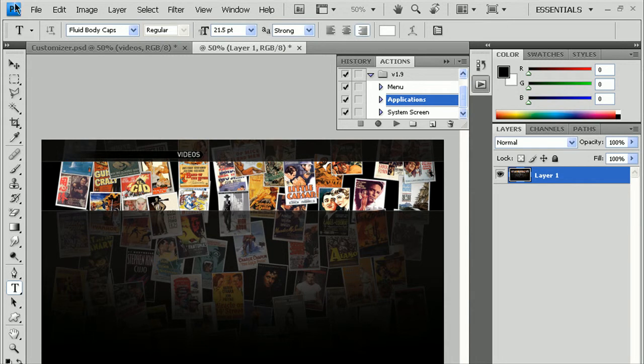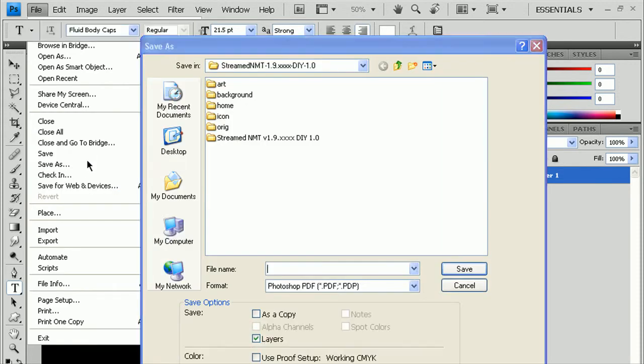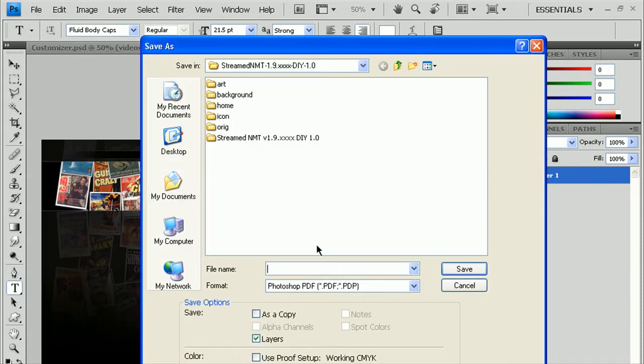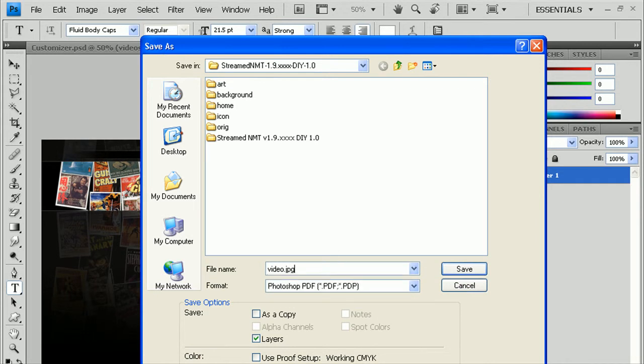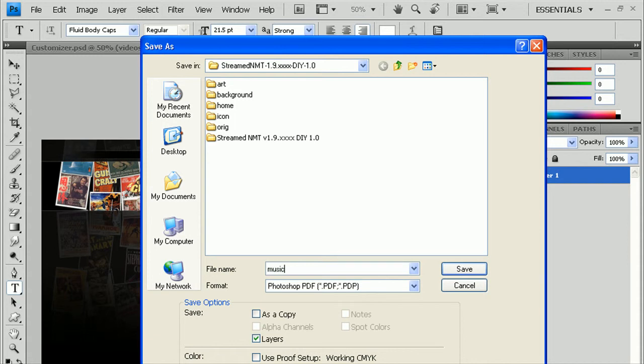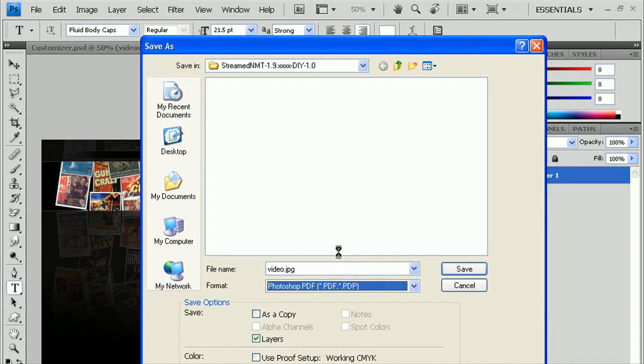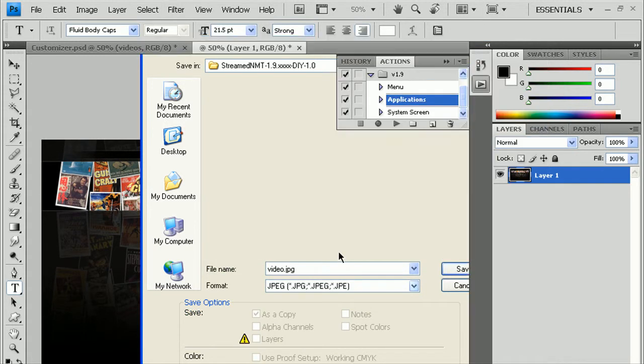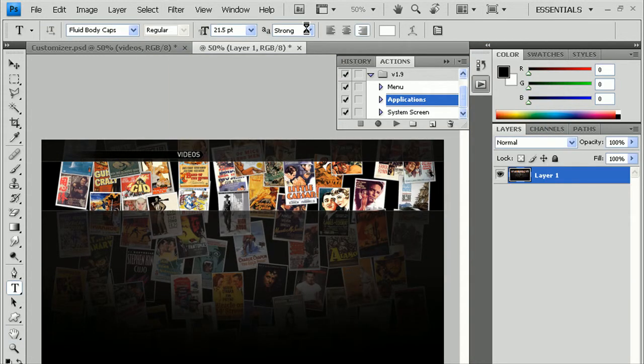You want to do File, Save As. And it's going to be video.jpg for the video background, music.jpg for the music background, or photo.jpg for the photo background. But this is for video, so we'll do video.jpg, Format.jpg, just hit Enter here. And that's done.